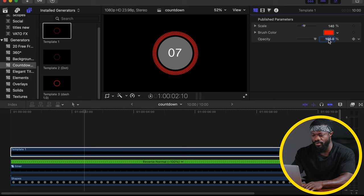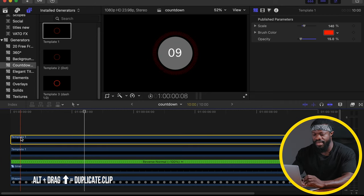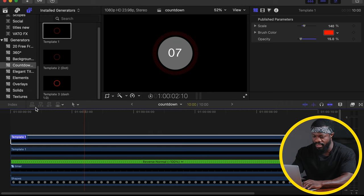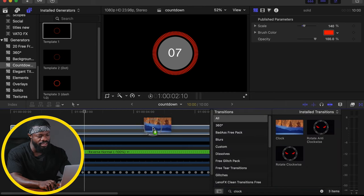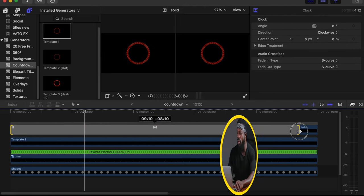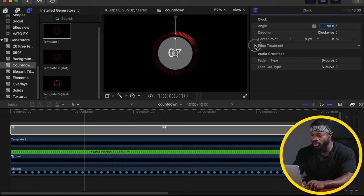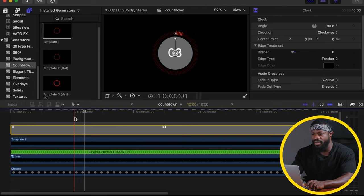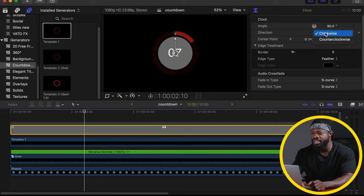Change the size to 140 and opacity to 15 percent. Now make a duplicate by pressing Alt and dragging upwards. Rename this duplicate 'Solid.' Change its opacity to 100 percent. Still on the Solid clip, go to your transitions panel and type in 'Clock' — drag and drop the clock wipe transition onto the Solid clip. Delete the ending transition, then stretch the first transition to cover the entire Solid clip. Click on the transition, go to Angle and change it to 90 degrees. Under Edge Treatment, change the border to zero. It now goes clockwise — if you want counterclockwise, change the direction setting.